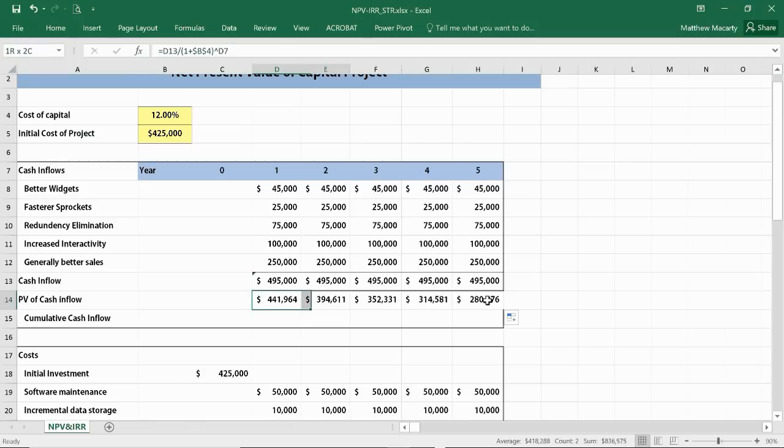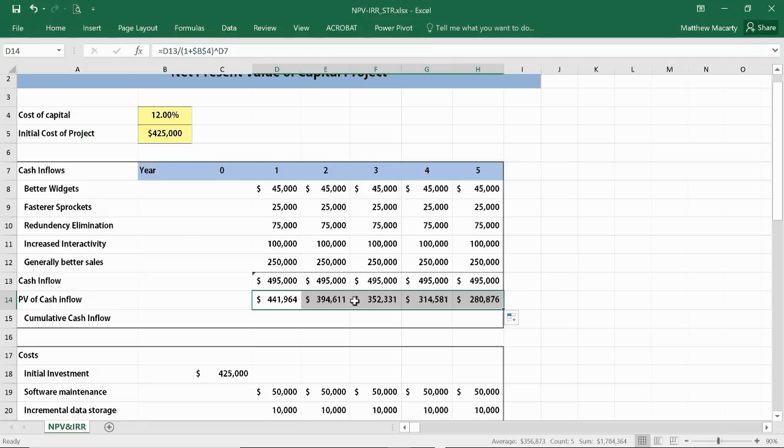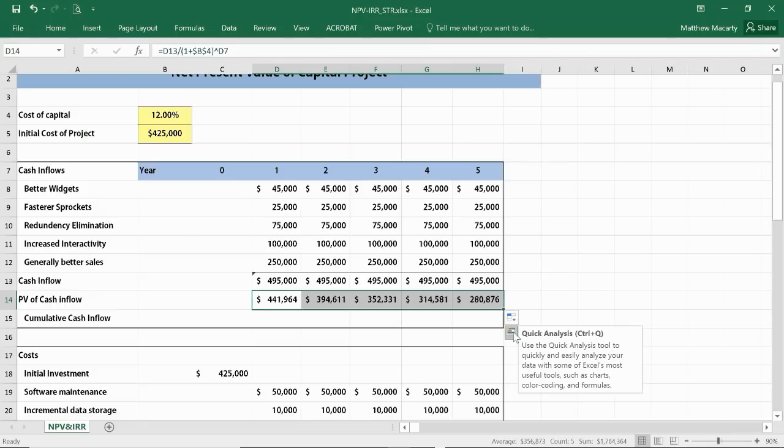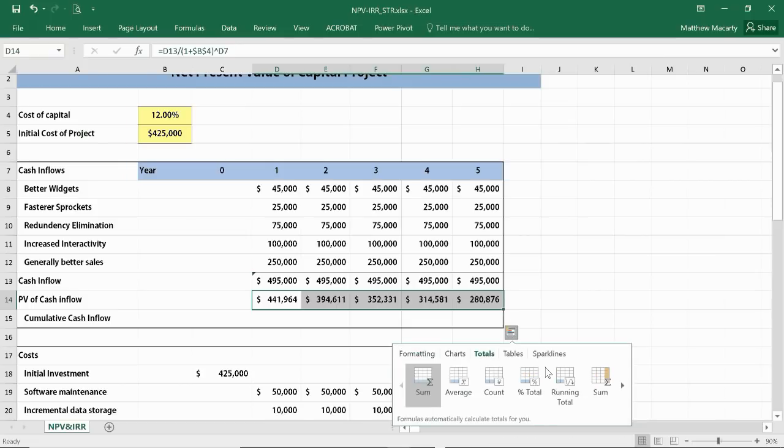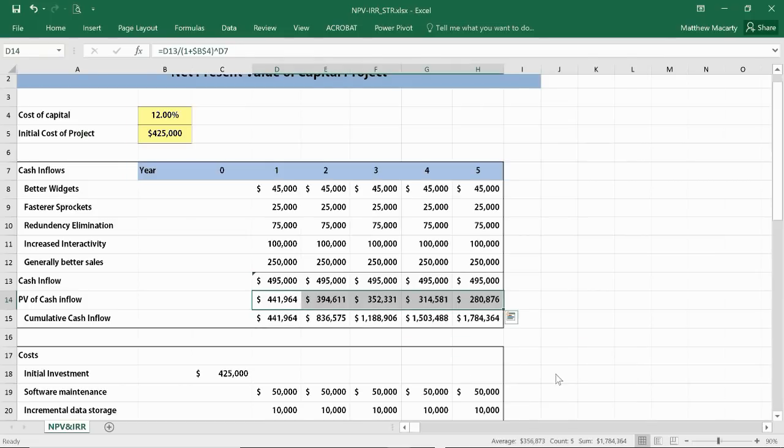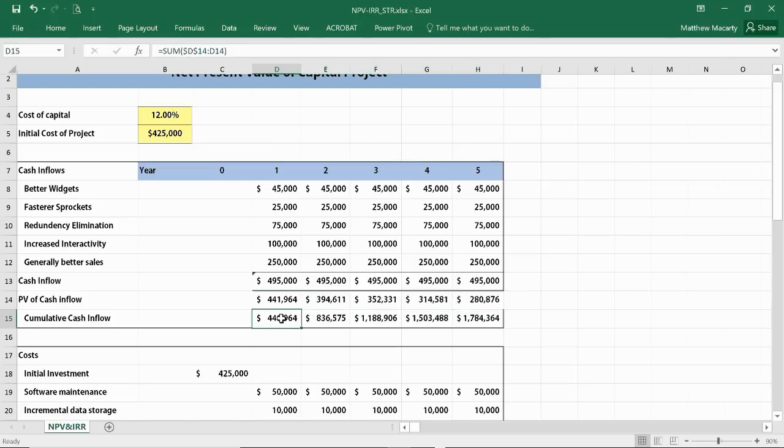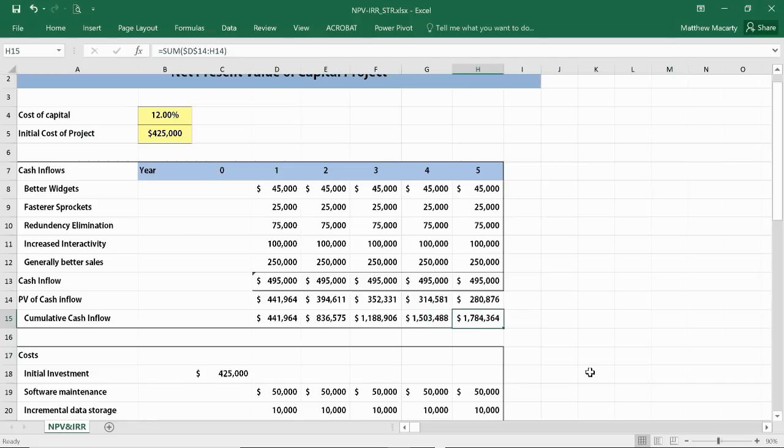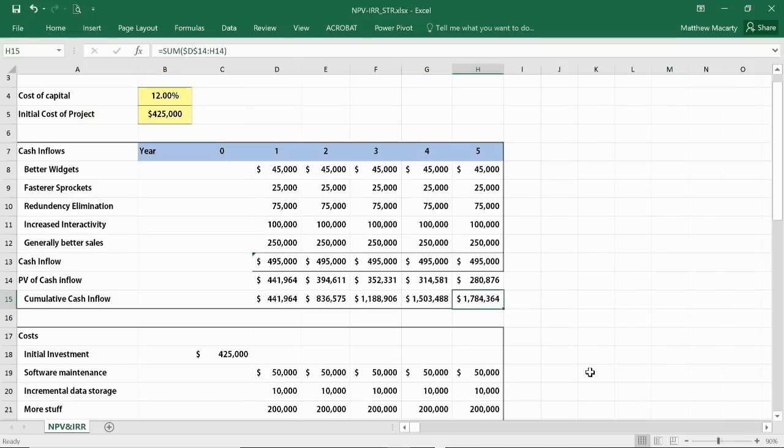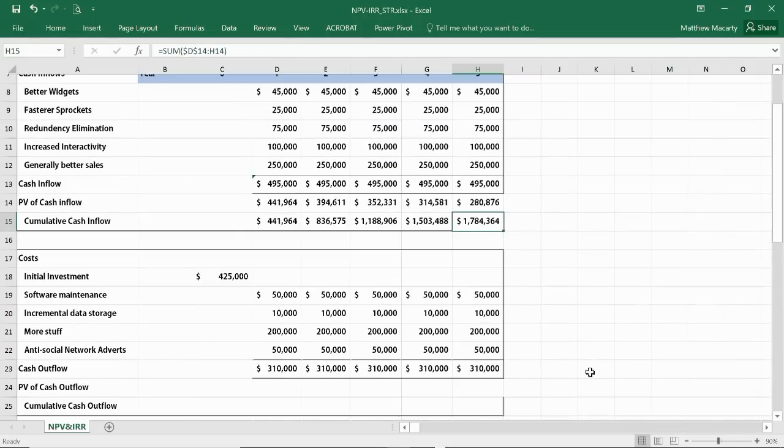Then I just want to sum that all up. I'm going to do it by selecting all the cells and using the quick analysis toolbar. I'm going to go to totals and then running total, and it gives me a cumulative sum. In terms of today's dollars, this is worth about $1.8 million in cash inflows.